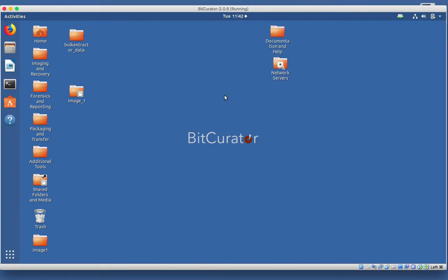In this video we will learn how to generate file system metadata as DFXML. DFXML stands for Digital Forensics XML. BitCurator uses FiWalk to generate a DFXML report, which contains information about file locations,